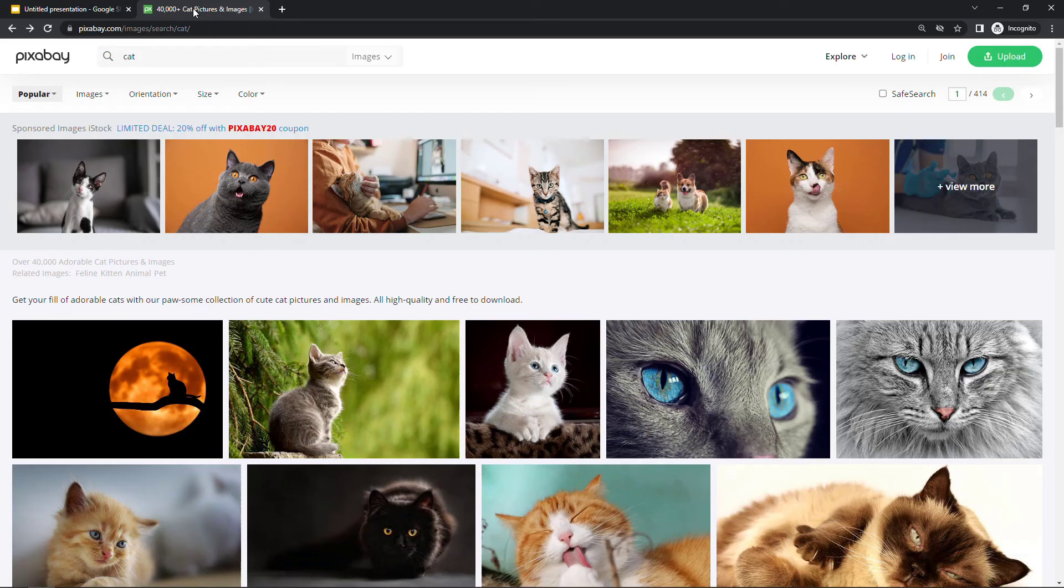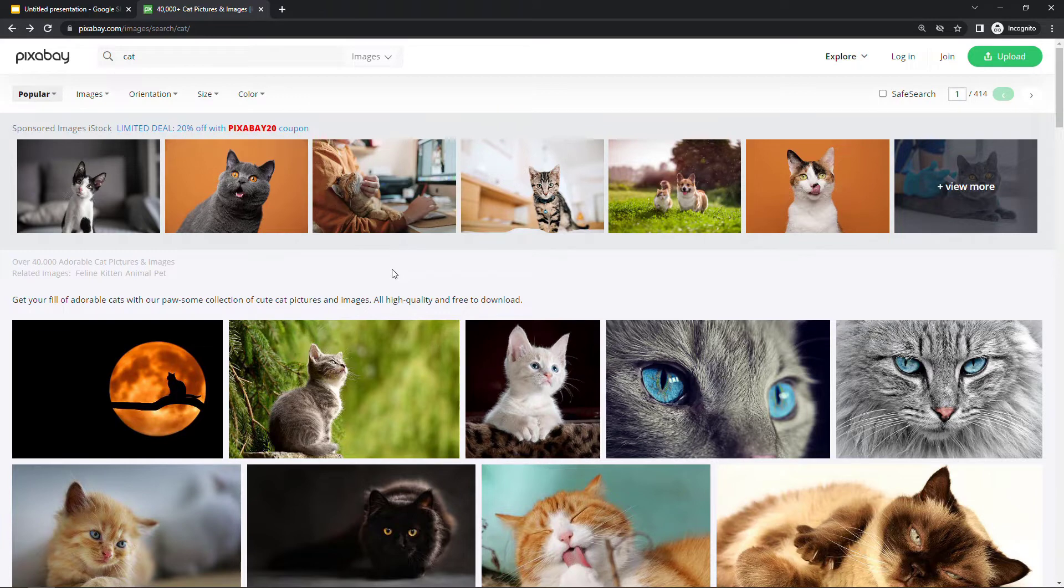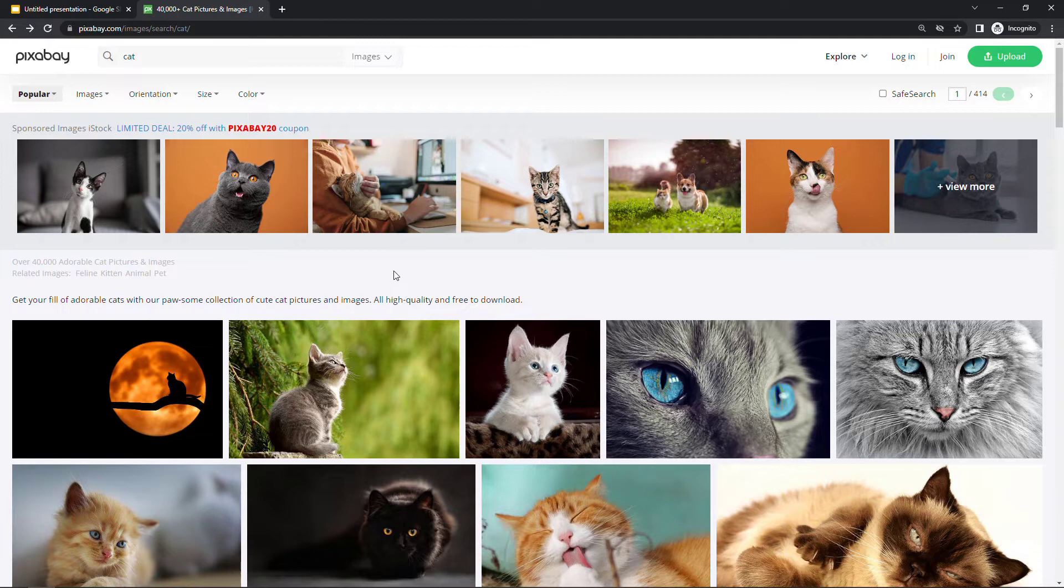For this demo, I'm gonna be using Pixabay. This is one of my favorite sites for royalty-free images, and I've done a search here for cat pictures, because let's be honest, we all need more cat pictures in our slide decks, right?